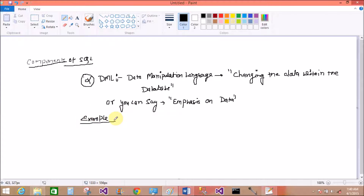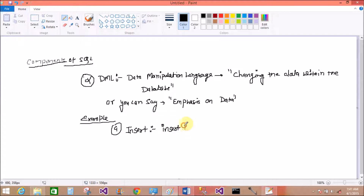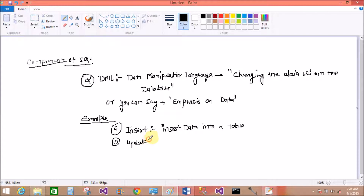Examples of DML commands: the first one is INSERT. The INSERT command is used to insert data into a data structure, or you can say a table. The second one is UPDATE, which is used to edit existing data in the table.